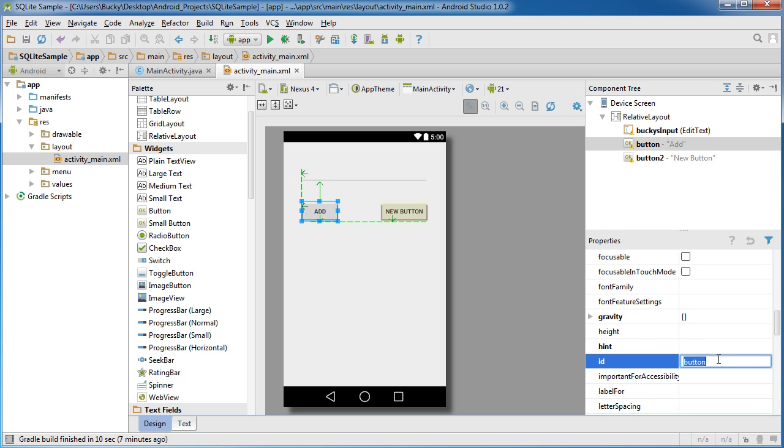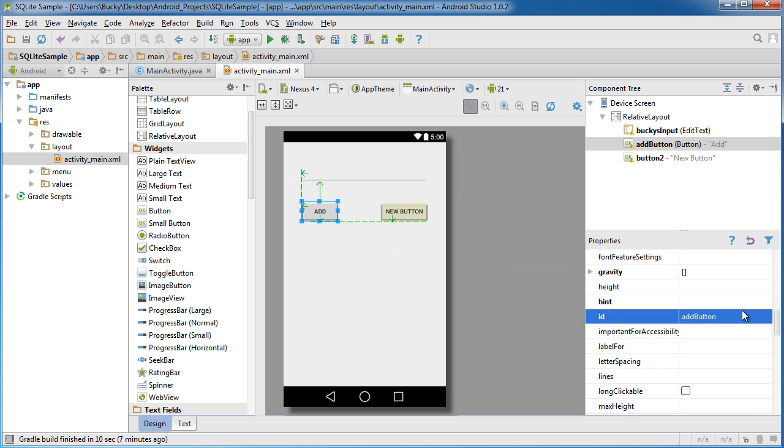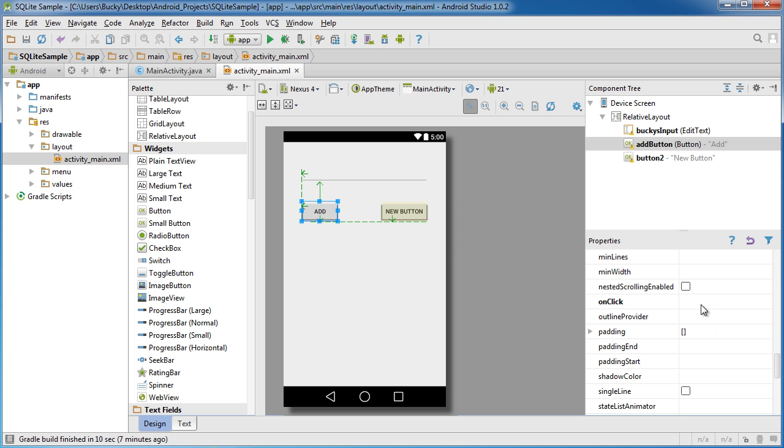And let's give it an ID of add button. Yes. Now on click, what method do you want to call? Add button click.